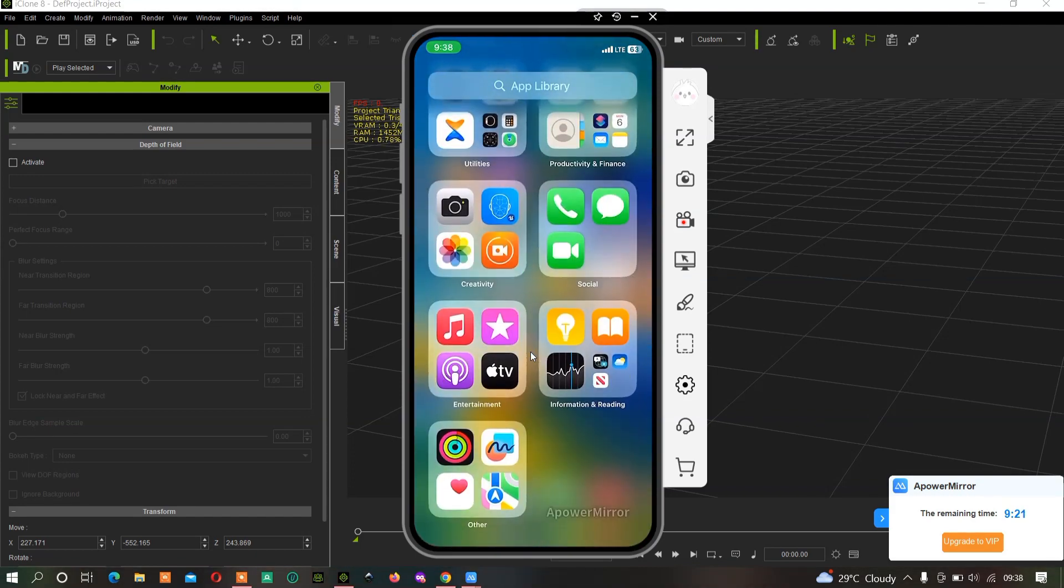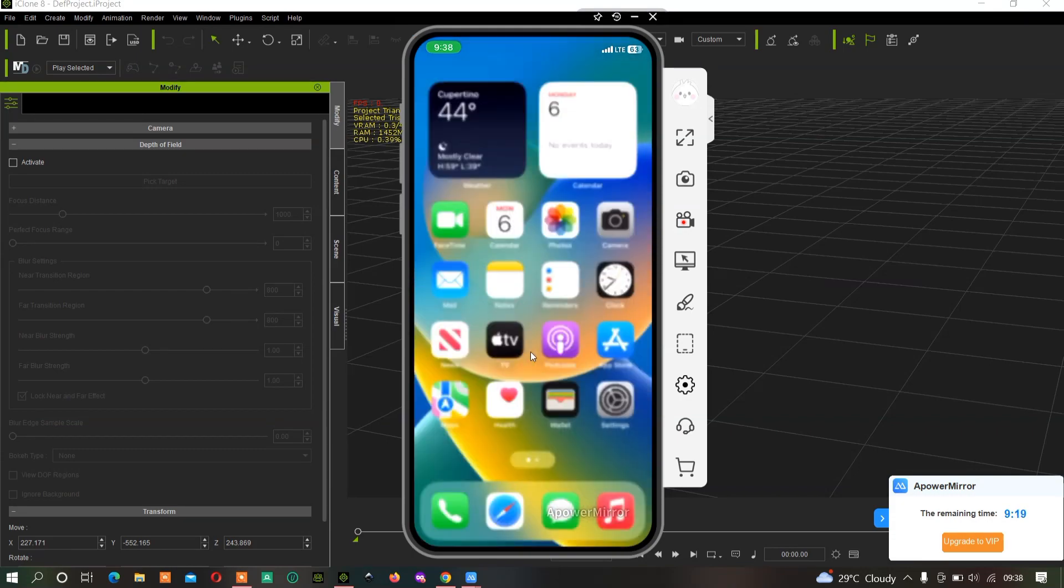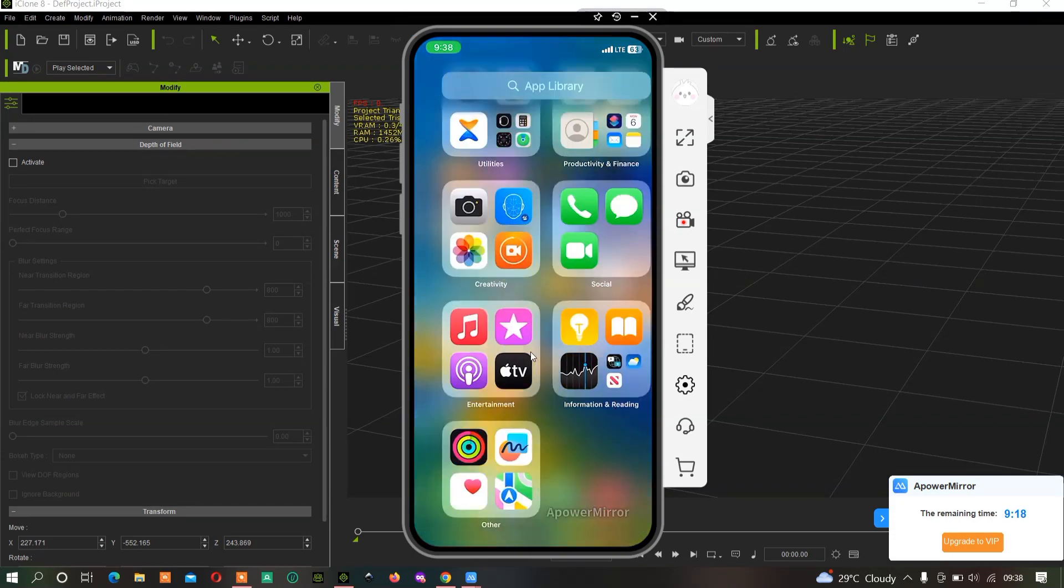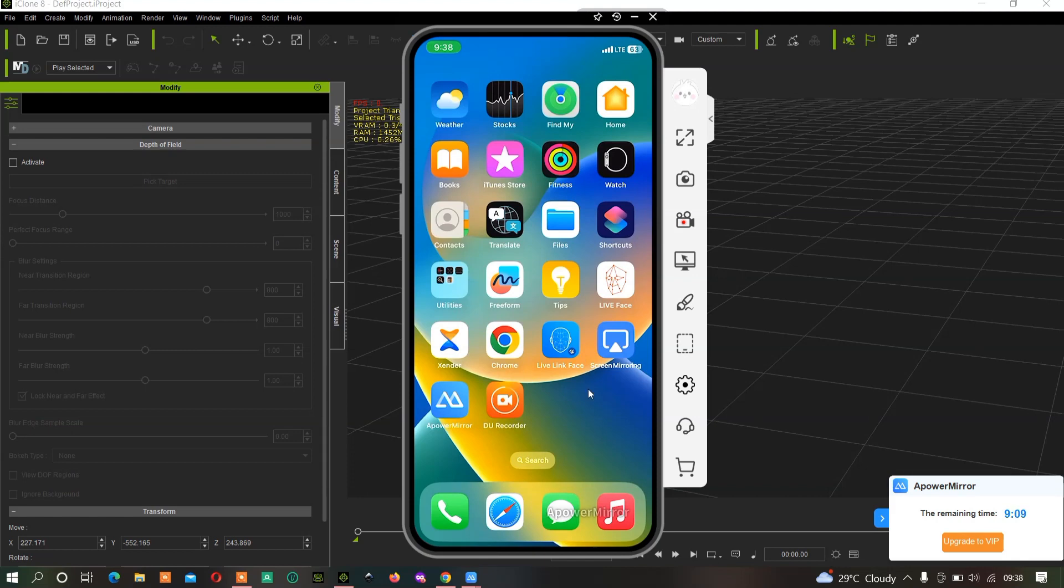You can use this method for your Android device as well, and also for your TV. That's how to do it. See you in the next one. Bye!